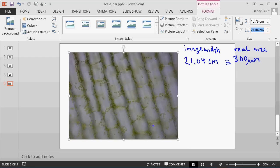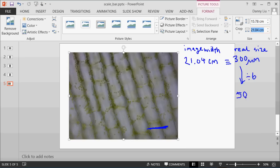Now, our scale bar will take up a small proportion of this width. Let's say 1 sixth. I say 1 sixth because 300 divided by 6 is 50, and that's a really nice number to use.